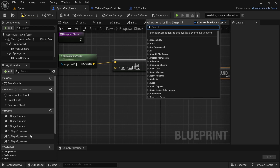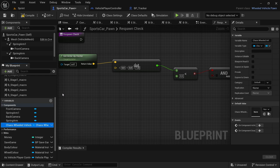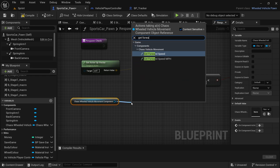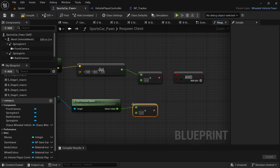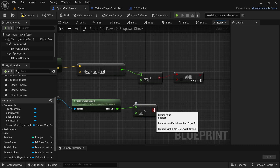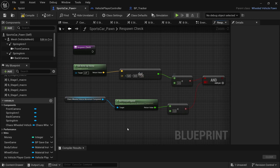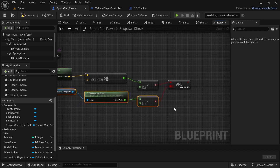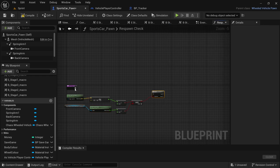So we need two pieces of code. The second part: we're going to go down to the variables by the components and drag in the chaos wheeled vehicle movement component — hold control, drag it in. And then drag off from there and say get forward speed. We're also going to drag off from the get forward speed and look for a lesser than, and put the lesser than at 0.5. Then connect that to the AND. So if the vehicle's up vector is less than 0.5 and the vehicle is moving at a speed lesser than 0.5, then only will the vehicle be respawned. From the AND, we're going to drag off and search for a branch node and then connect it to the respawn check node.